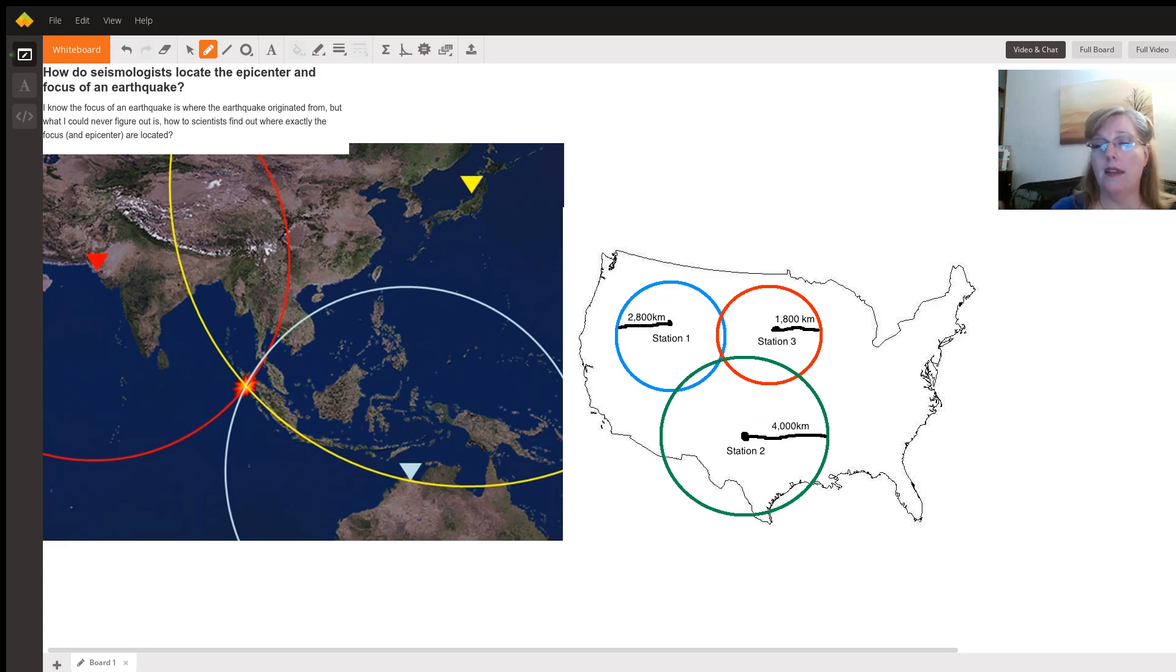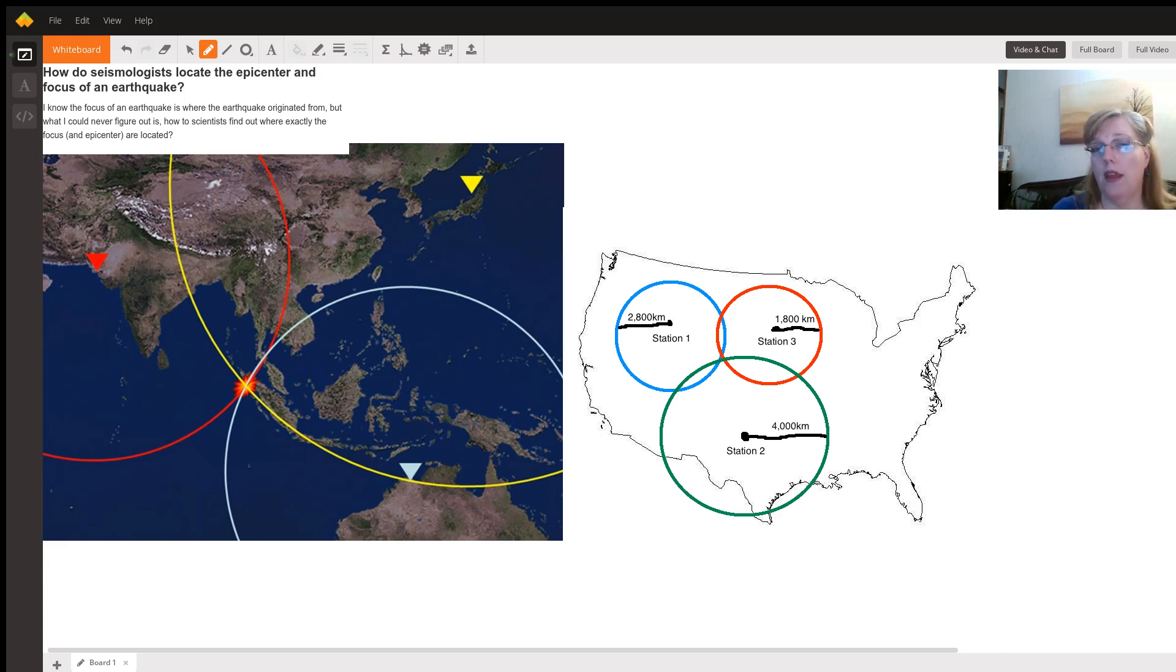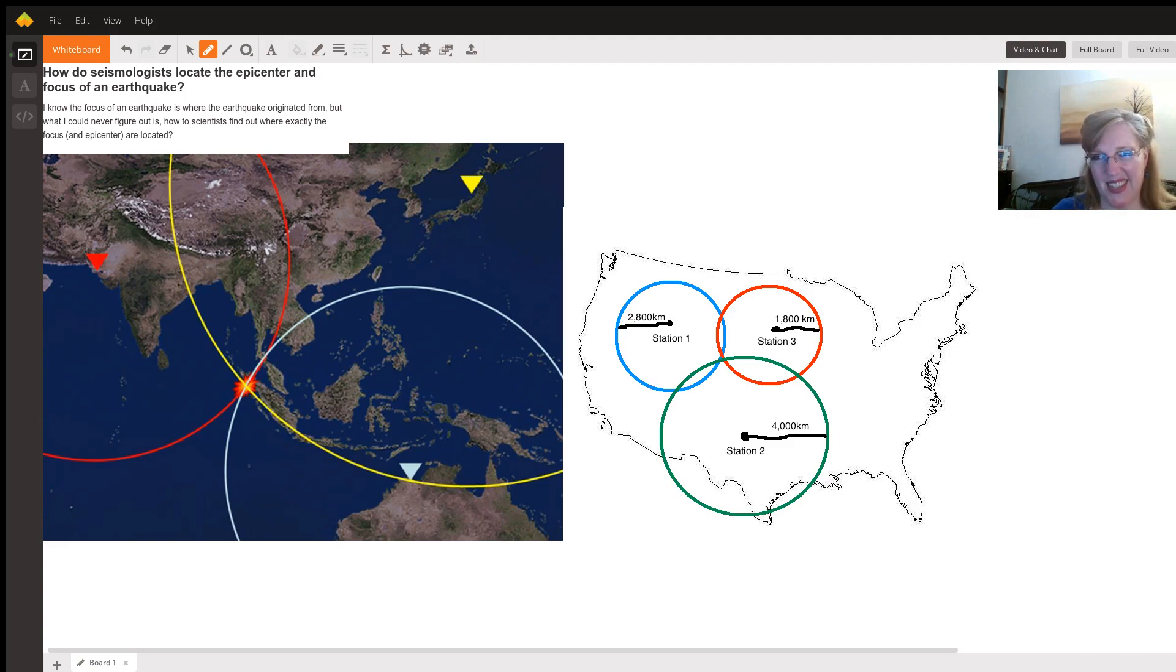So that is how you find the earthquake, the center of an earthquake using triangulation. And I'm Kimberly G and I hope this helped you a lot. Thanks.